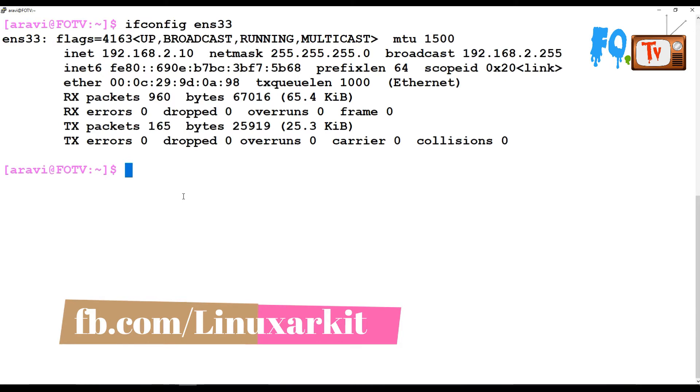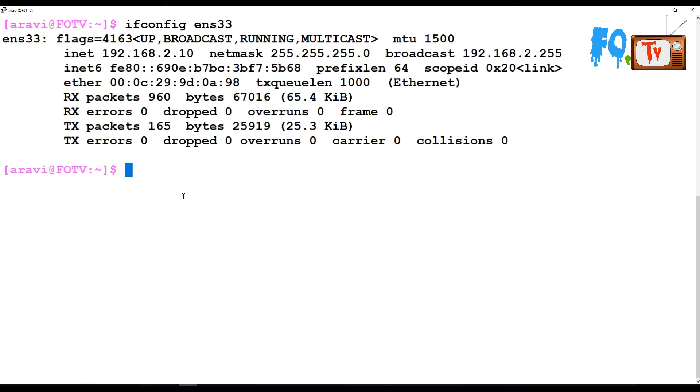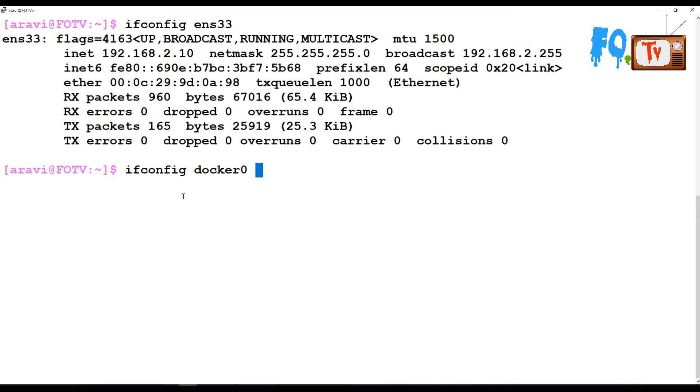You can also bring up and bring down interfaces using ifconfig. Suppose I say ifconfig docker0 down - there is an interface called docker0. I'm bringing down that interface, but it says operation not permitted because I'm not the root user.